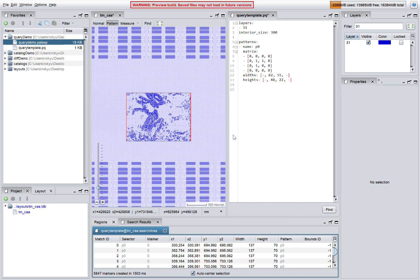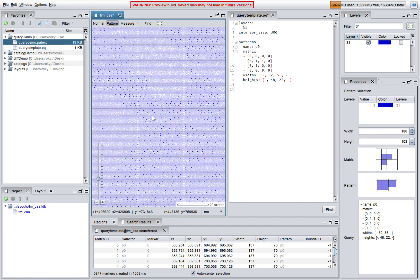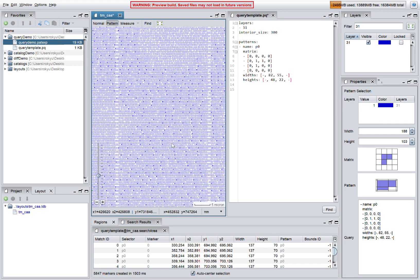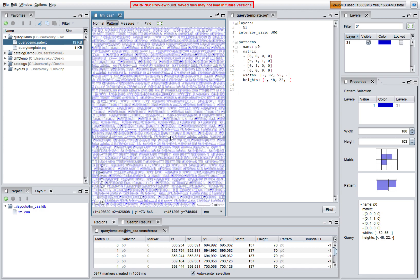Once the search is done, we can use the mouse to navigate to the matches or go directly to each match using the search results window.